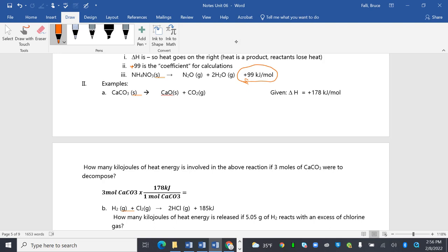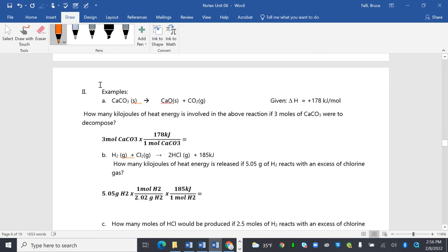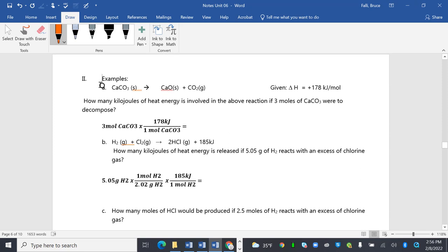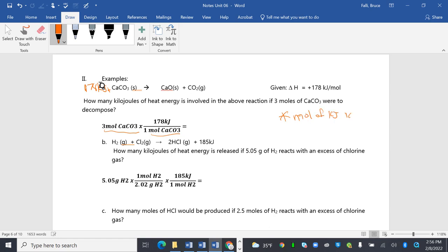So let me just try and make this be formatted a little nicer. So calcium carbonate plus CaO plus CO2, and delta H is 178 kilojoules per mole. It doesn't matter that much where you put it, because the number will still be the same. How many kilojoules of heat is involved in the above reaction if three moles of calcium carbonate were to decompose?